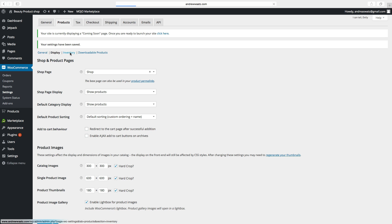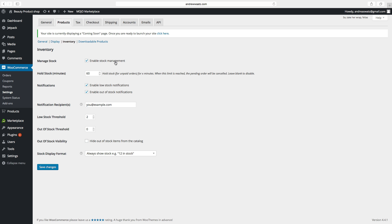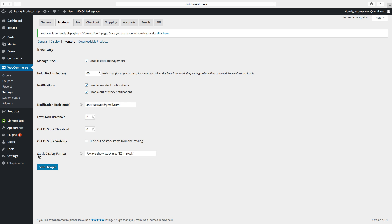Then go to Inventory. Here you can manage stock — enable stock management, hold stock for 60 minutes or more or less. Under Notifications: enable low stock notifications so you'll be notified if your stock is low, enable out-of-stock notifications, and enter your email where you want the notifications. Choose your notification thresholds — for example, when you only have two left, or zero left. If out of stock you can hide products from the catalog. Choose stock display format. Click on Save Changes.